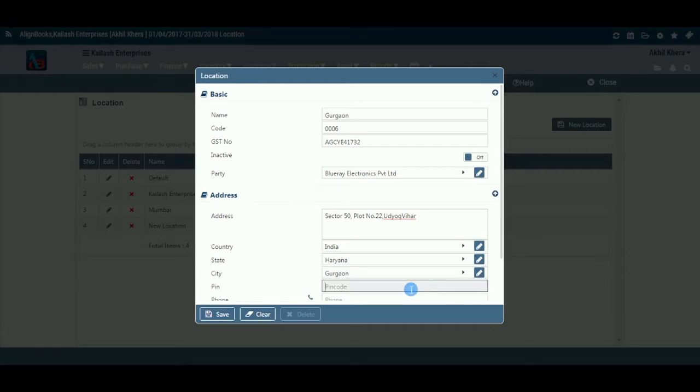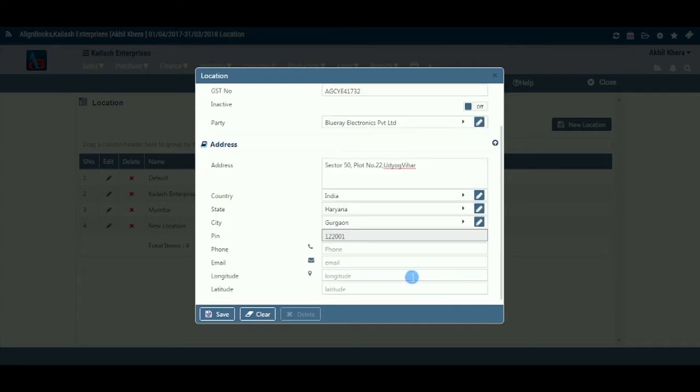Pin: Here, you should enter the right pin according to the state mentioned above. This will help to track all your future communications. For postal communications, pin code is a must.